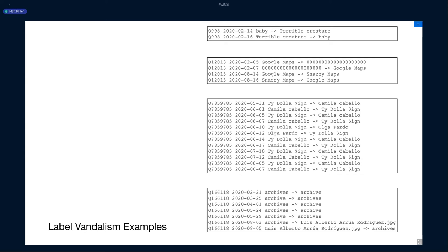The last one is an example of the first few are not vandalism events. People are just changing archives to archive depending on what they think it should be. But then you see mid in August, someone just dropped a file name, JPEG, into it and hit enter. So maybe it was just a non-malicious change, but it was still an unwanted change. These are, of course, some fun label vandalisms. You can imagine there are things much worse and pretty awful things can be changed.